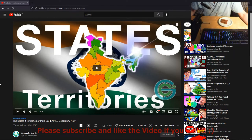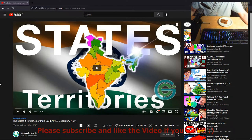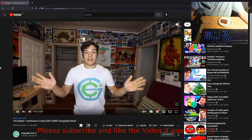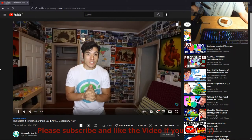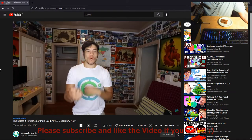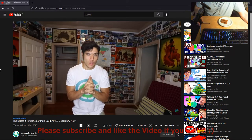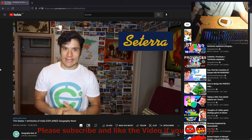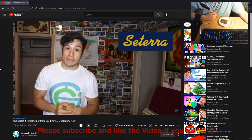Hello and welcome to the video in which I will react to the states and territories of India, which was requested. Hey everybody, before we start, this video is sponsored by a good sponsor that I actually believe in and personally endorse — it's a geography quiz game. We'll get back to it later.